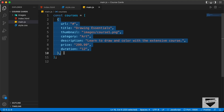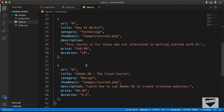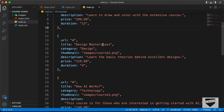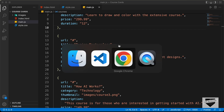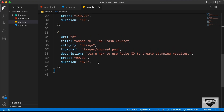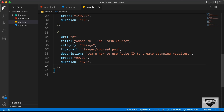I'll just quickly go ahead and add the details of all the other courses. I have added the details of all the courses — here you can see we have course 1 which is Drawing Essentials, then we have Design Masterclass as the second course. If you want to add more courses, you can just copy and paste this and change the details. Now, the next thing we need to do is create this markup.